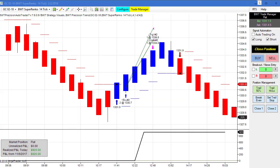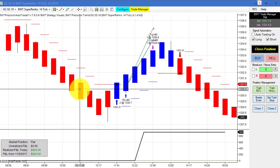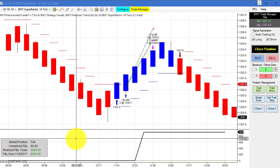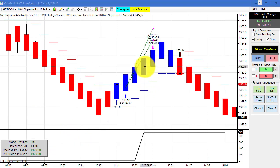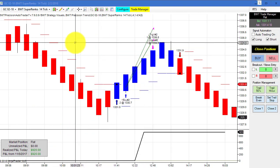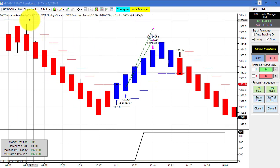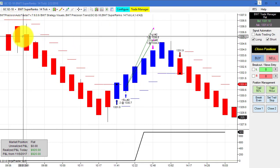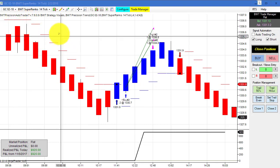Forgot to show this earlier — we have gold on the Super Renko 14 tick, which did $920 for the day on a single long trade. I need to roll over the contract month for gold to April, so this will be changed tomorrow.